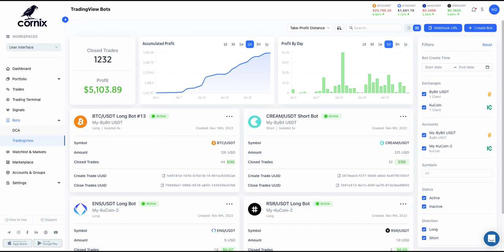Cornix TradingView bots allow you to take advantage of the tools and indicators that TradingView offers and combine them with our advanced trading features. For more information about the bot configuration and settings, please see our dedicated tutorial and article which can be found in the description of this video.